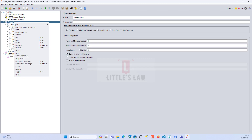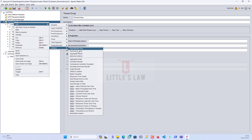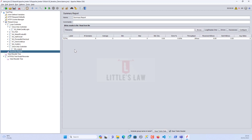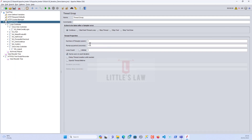Let's add a Summary Report — this will tell us how many samples have been executed. In the thread group we have just one user. If you want to multiply by ten you can add two users, which will iterate 20 times — same applies to other transactions.